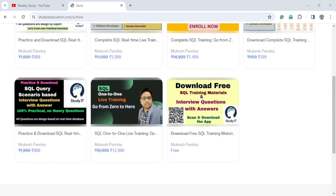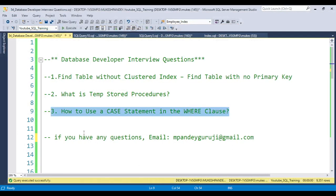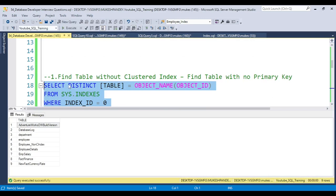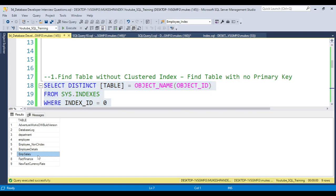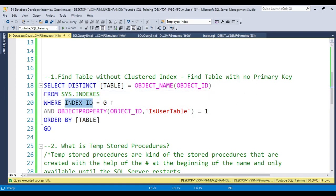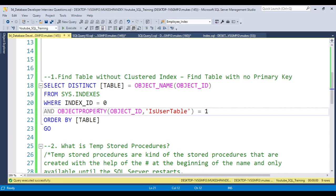For the first question, this is related to the schema. You need to use the table from the sys object — I'll provide this code in the video description so you can download the SQL file and run it. For example, running this code on my database shows me which tables have no primary key or no clustered index created. Using sys.indexes, an index ID equal to zero means there are no indexes, and user table equal to one filters for user tables.